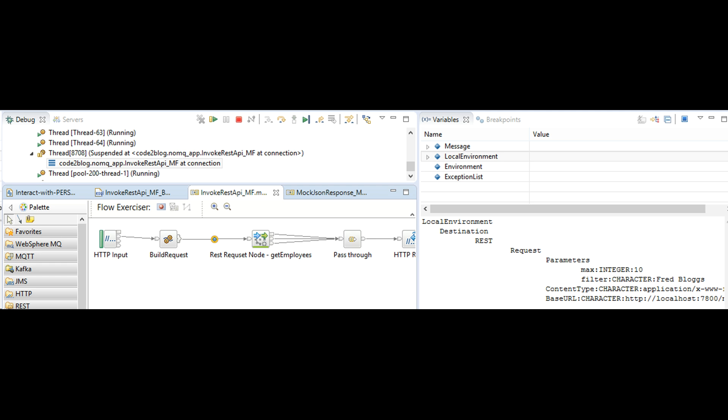The values set in local environment are reflecting in debug view. The issue was that the parameters that we set in local environment were not getting mapped to parameters in swagger definition.